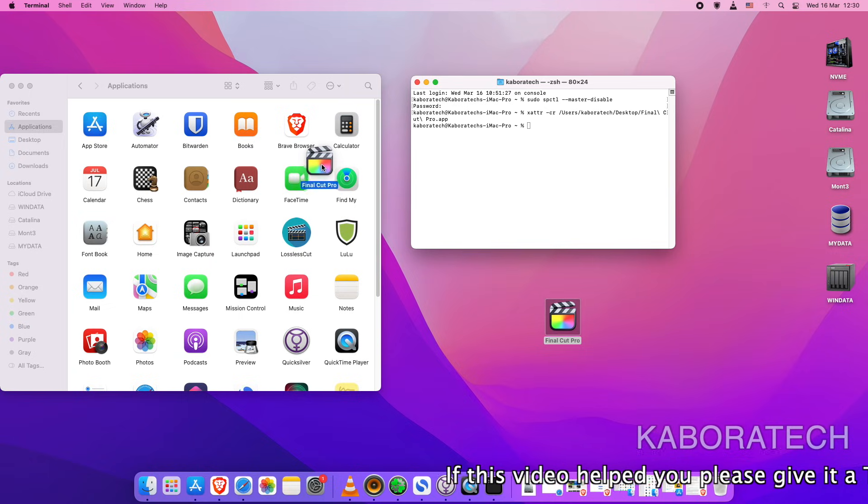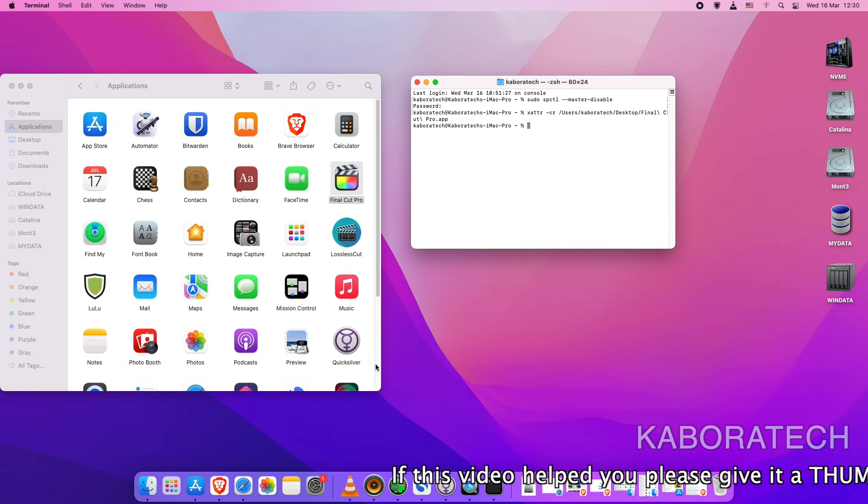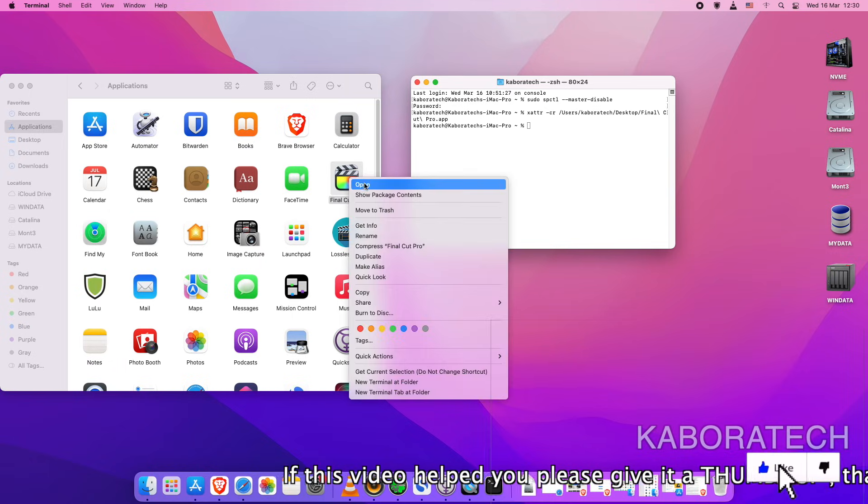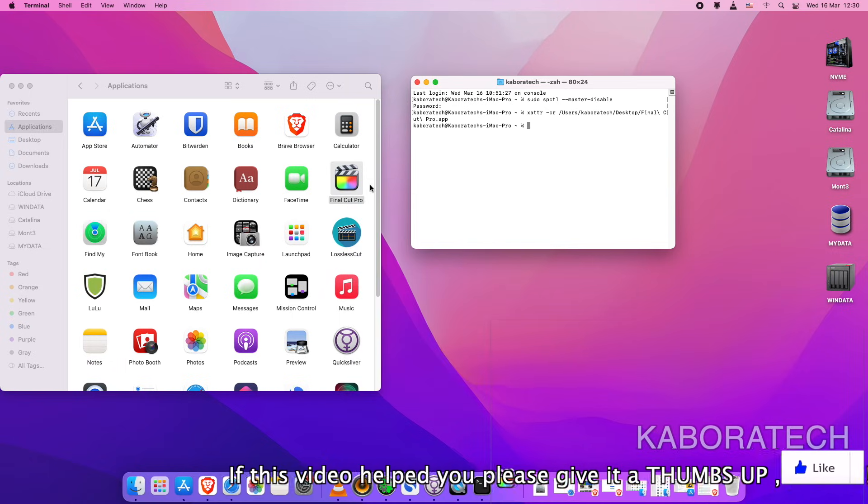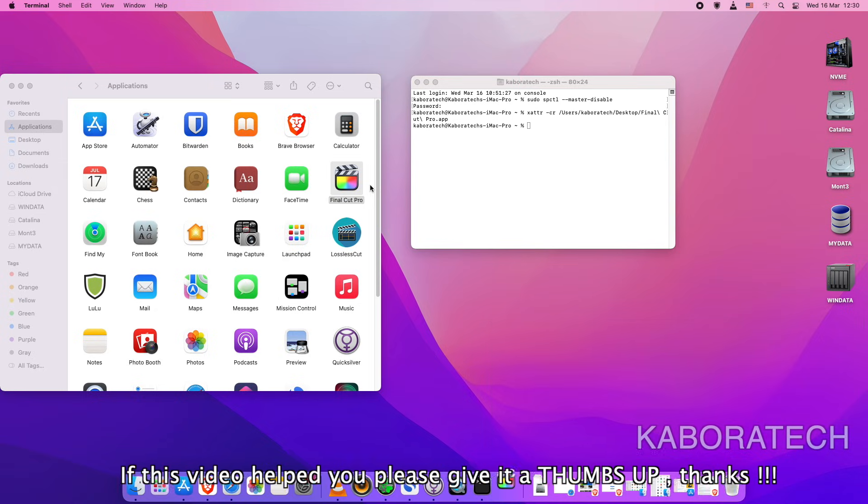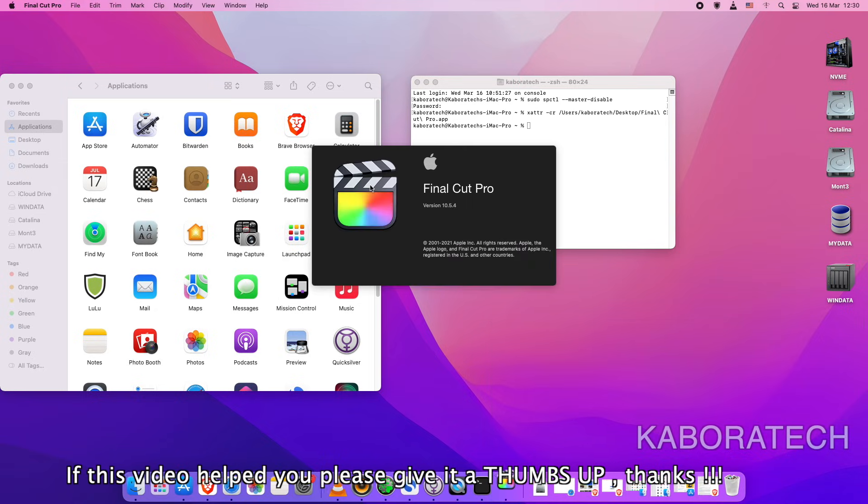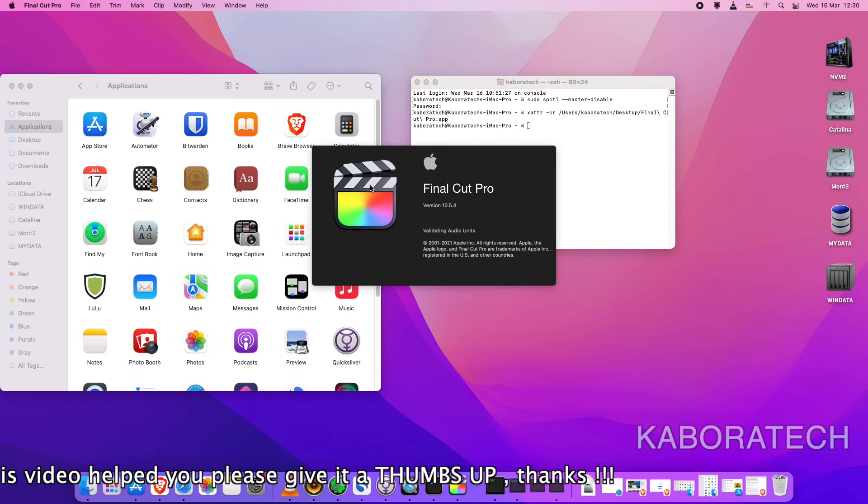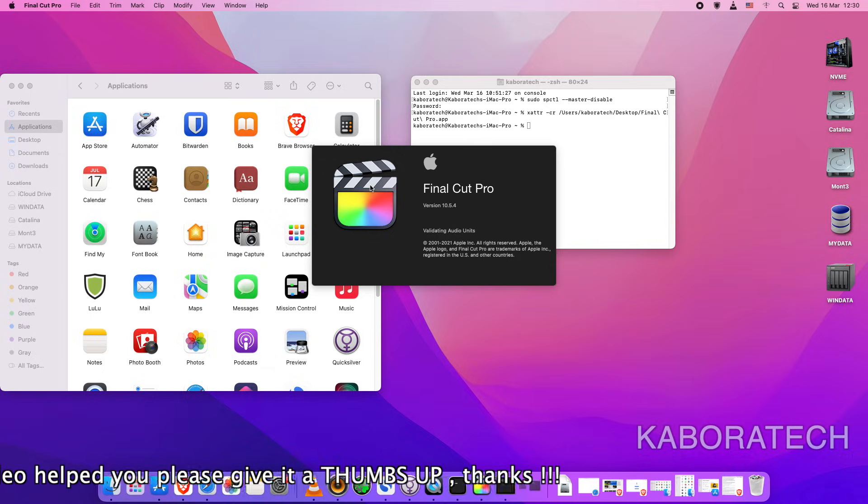Just move it back to the Applications folder, right-click, and open.